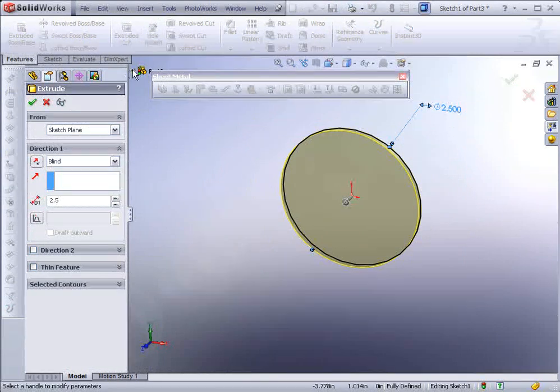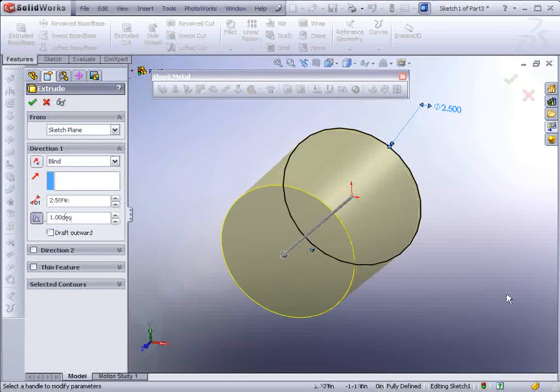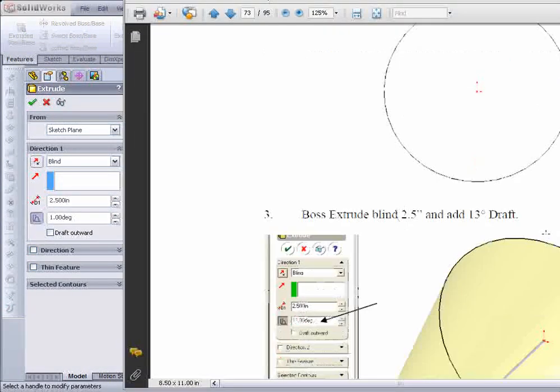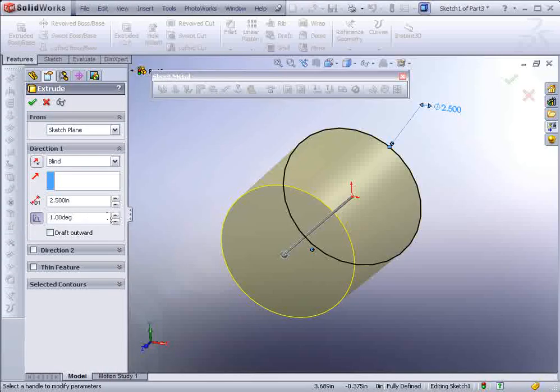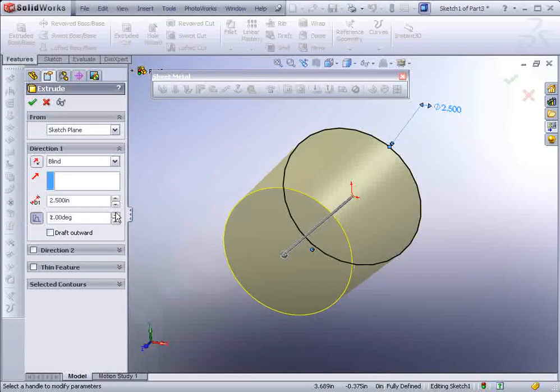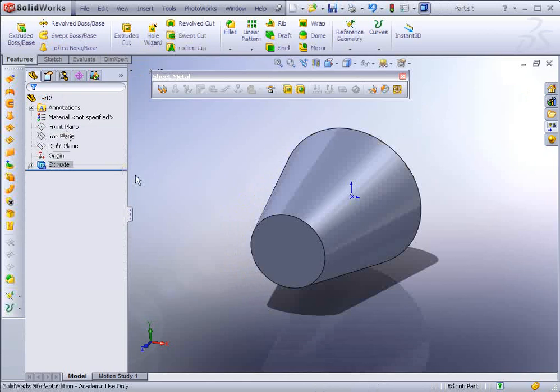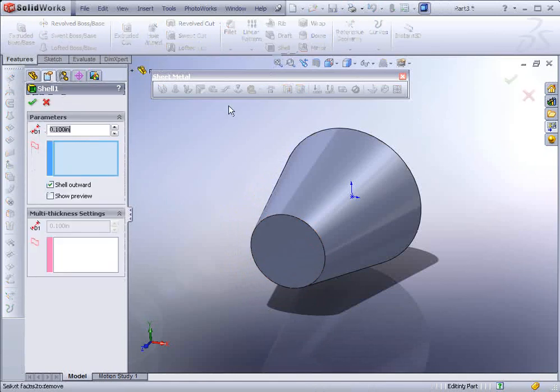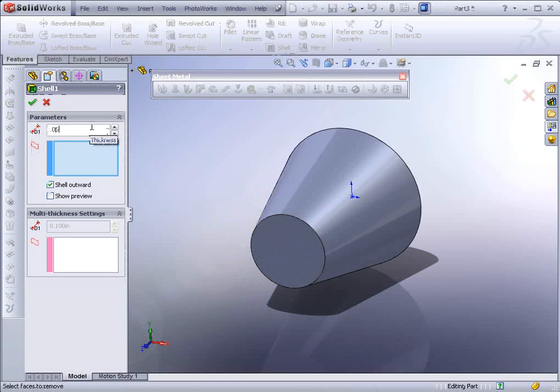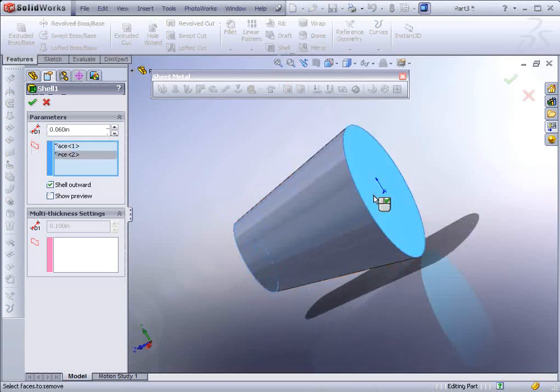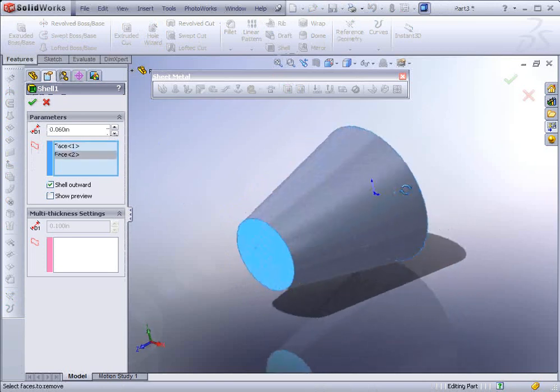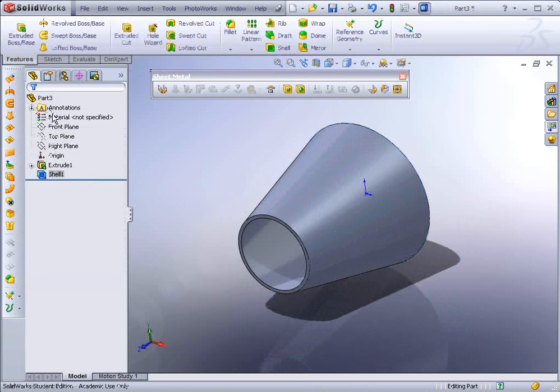And then Add Draft. In this case, we want to add 13 degrees of draft. The next step is to shell it. So we go now to the Shell command, and we'll make it .06. Select the front face and the back face to Shell, and hit Apply.